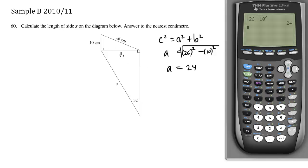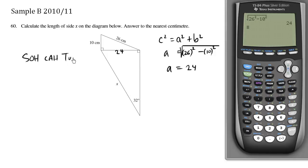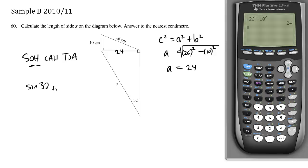Now we know a is 24. We're trying to solve for x — this is the original question. We have an opposite and we're interested in the hypotenuse, so using SOH-CAH-TOA, it's going to be sine. Sine 32 degrees equals opposite over hypotenuse, which is 24 over x.